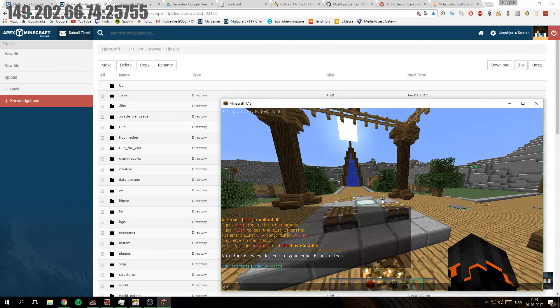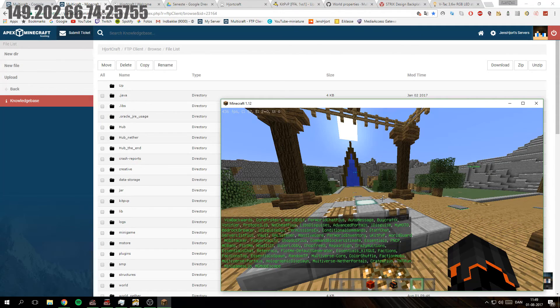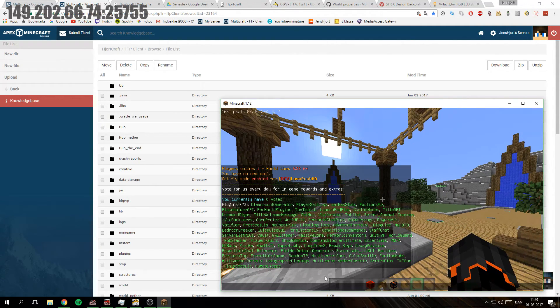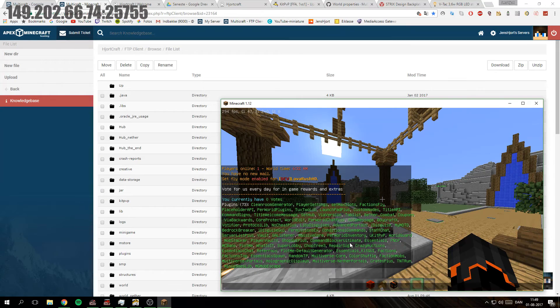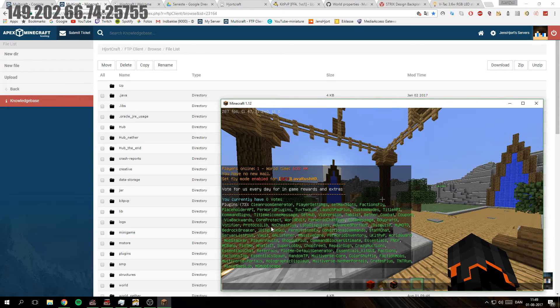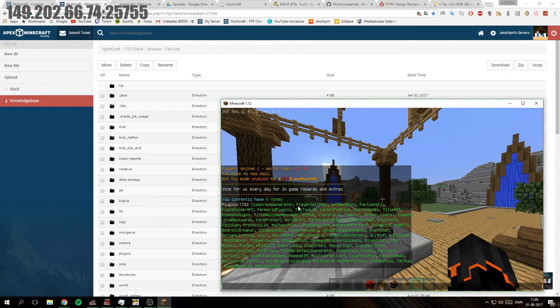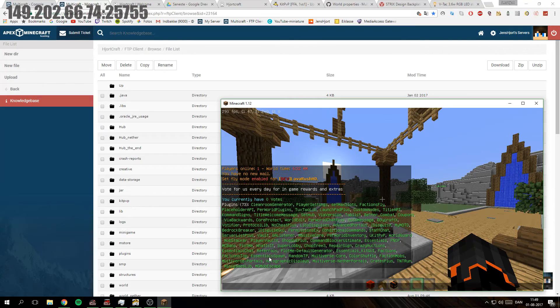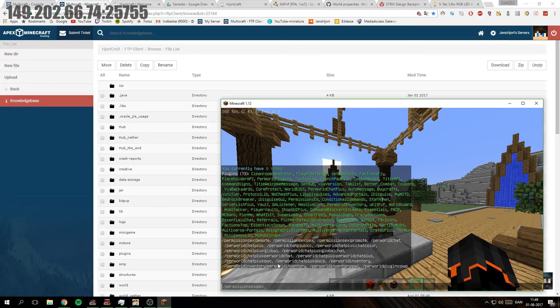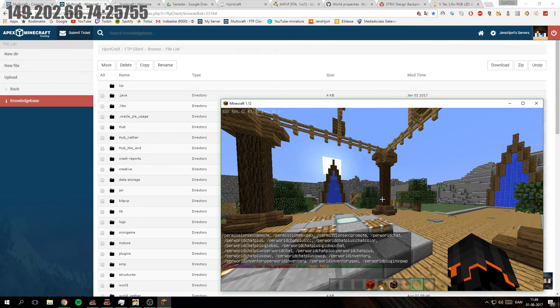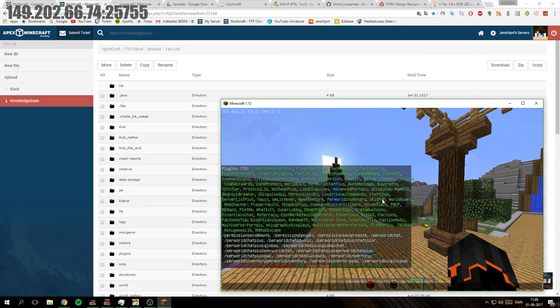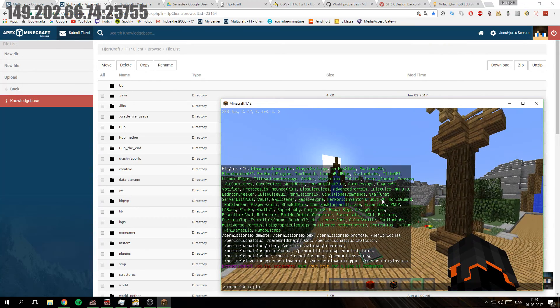As you can see, I have installed the plugin and it is right here. I saw it before. Yeah, PerWorldChatPlus, and that is just PVC.